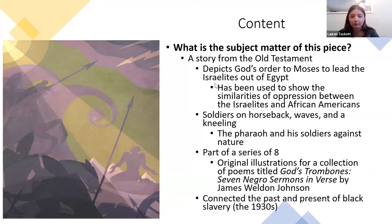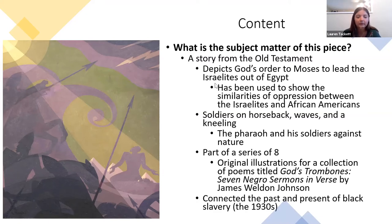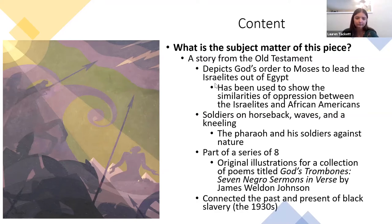There are soldiers on horseback, waves, and pharaohs — it's very crowded. There's a lot of contrast between nature and the figures in the piece. This piece is part of a series of eight different pieces meant to accompany poems by James Weldon Johnson called 'God's Trombones: Seven Negro Sermons in Verse.' Douglas wanted to connect the past and present of black slavery and how it still seeped into America in the 1930s and 40s.